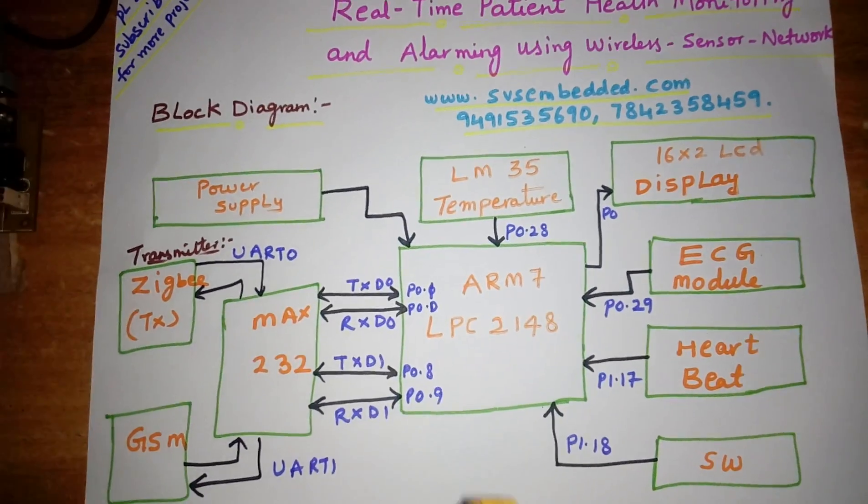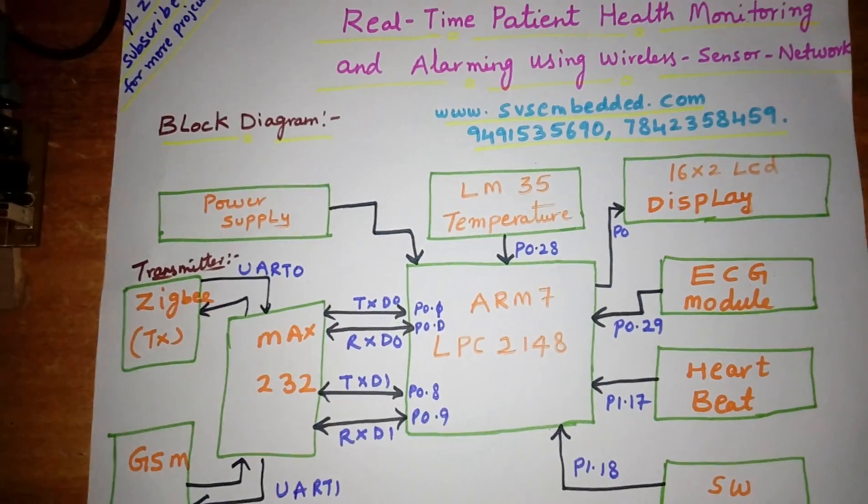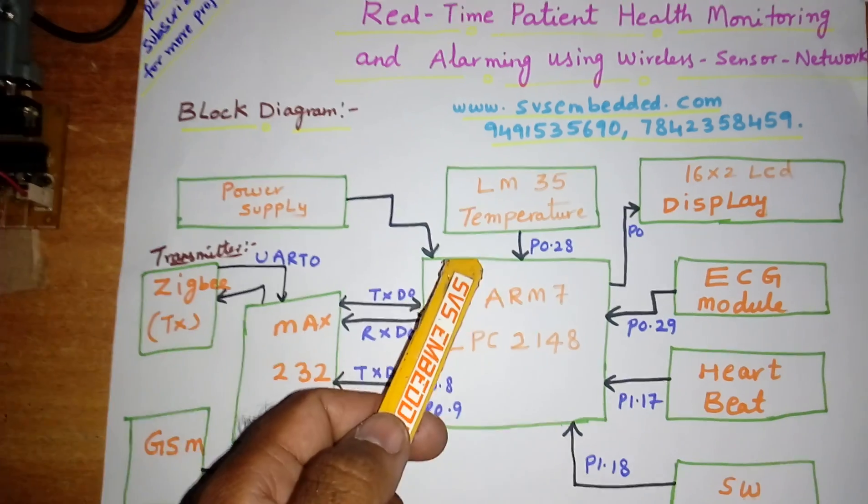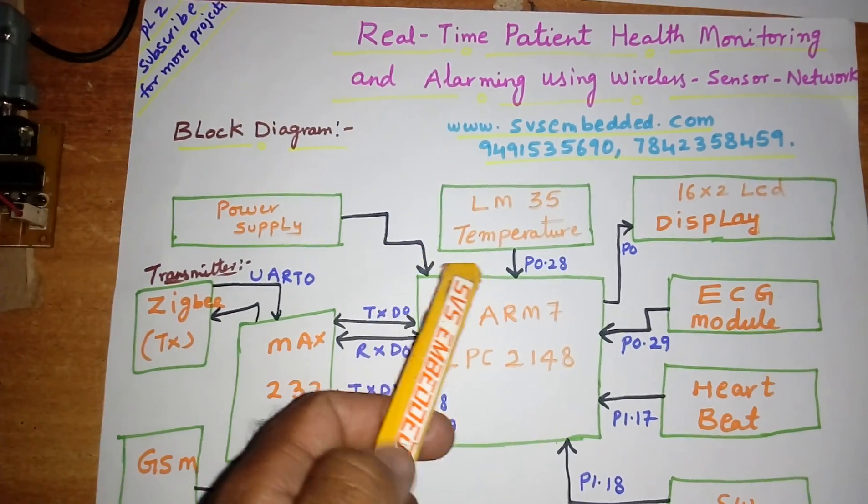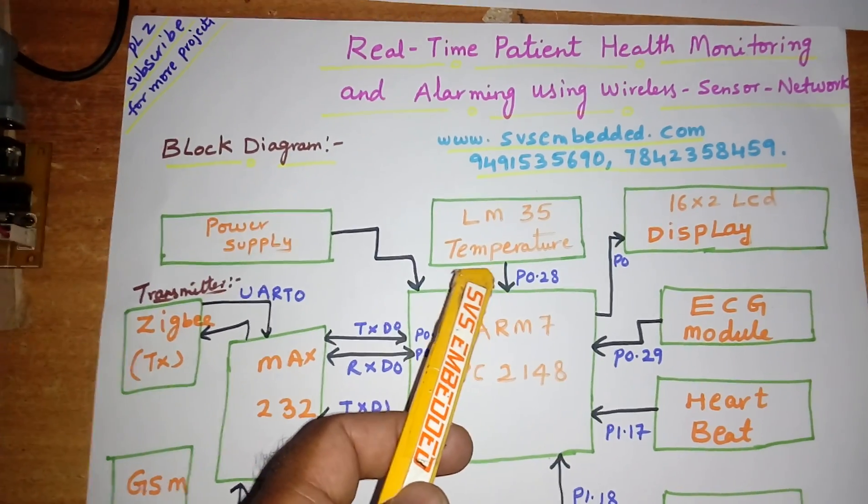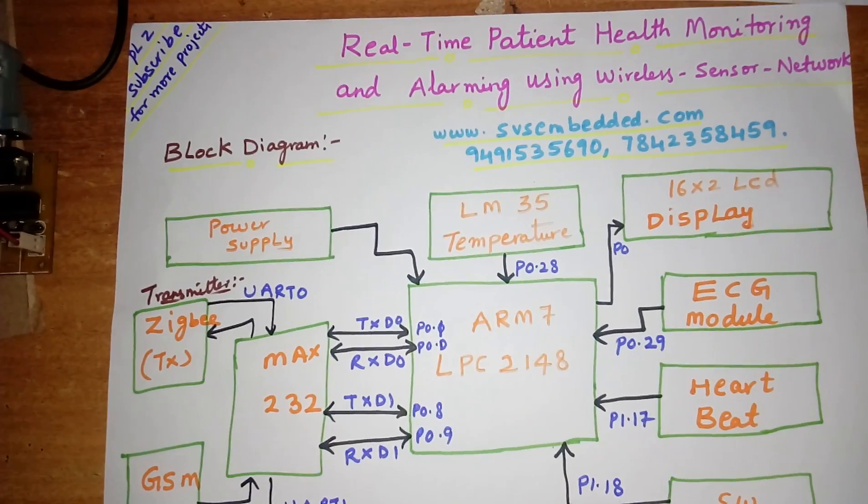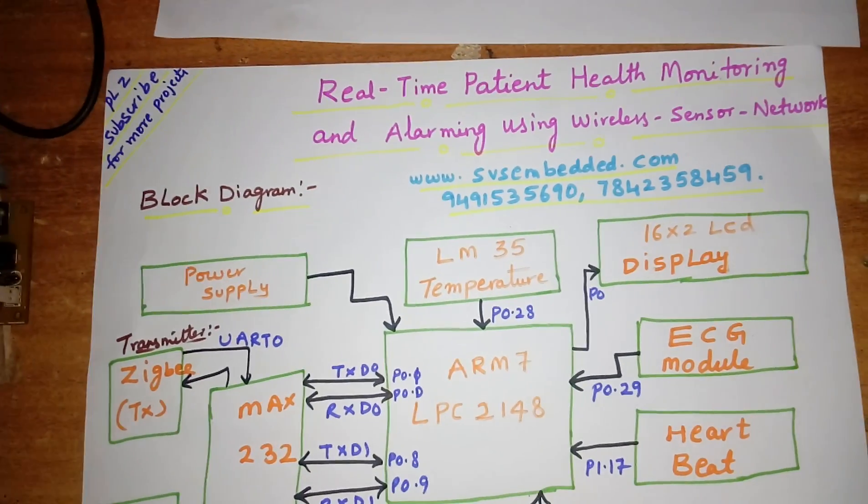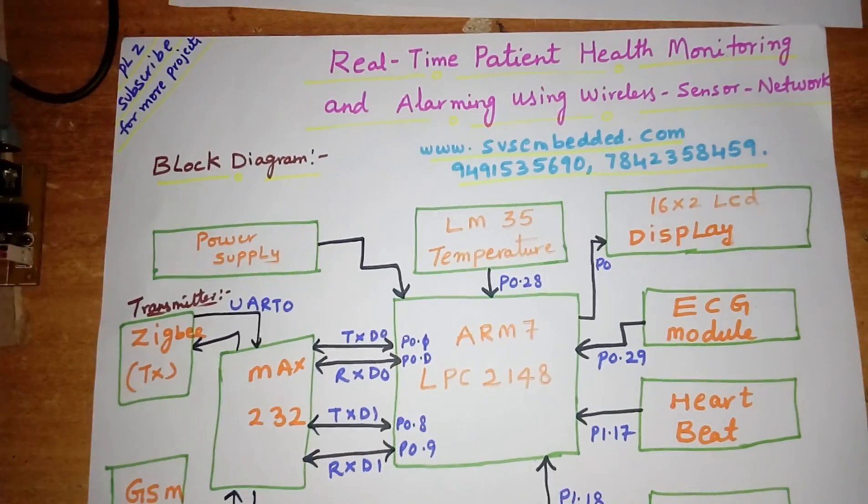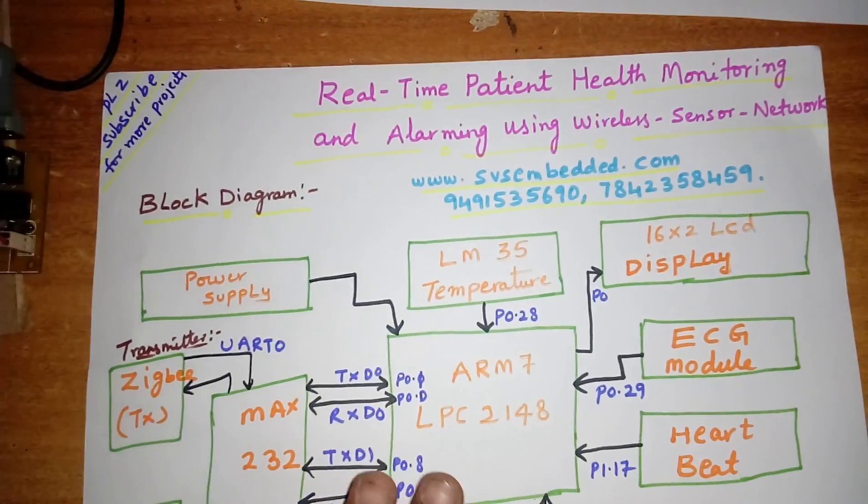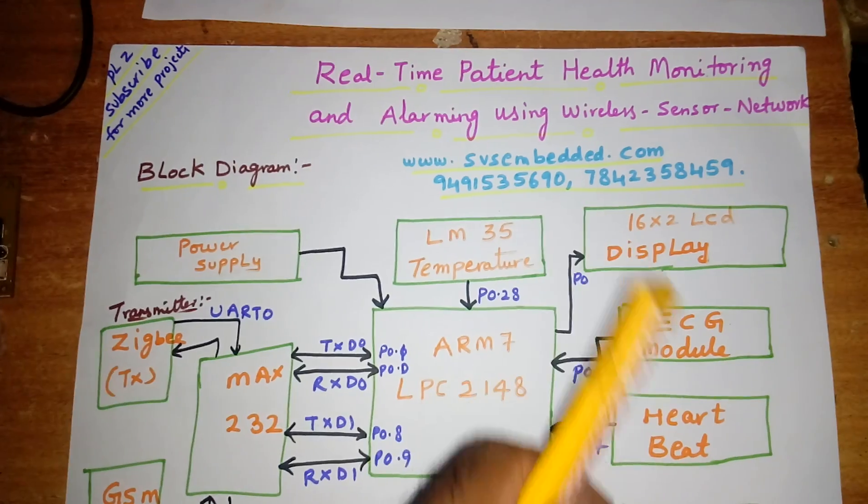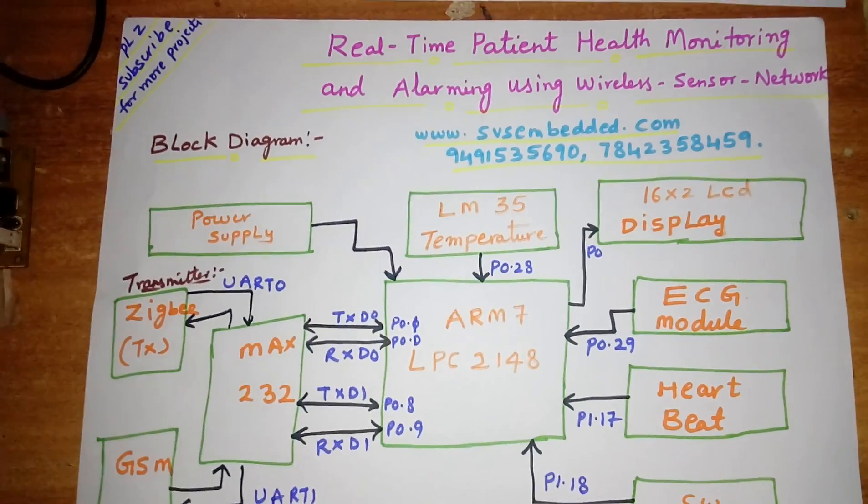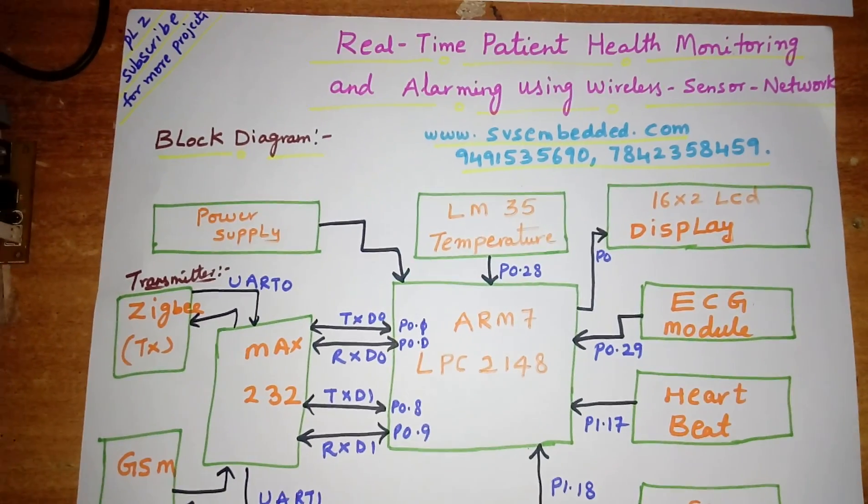Here I'm using an LM35 temperature sensor. This sensor will measure body temperature from minus 55 degrees centigrade to 150 degrees centigrade. And here I am using one LCD, 16 cross 2 LCD display. So whatever the process is going on, that should be displayed on the LCD. And here I am using one ECG module, 3-pin ECG module.